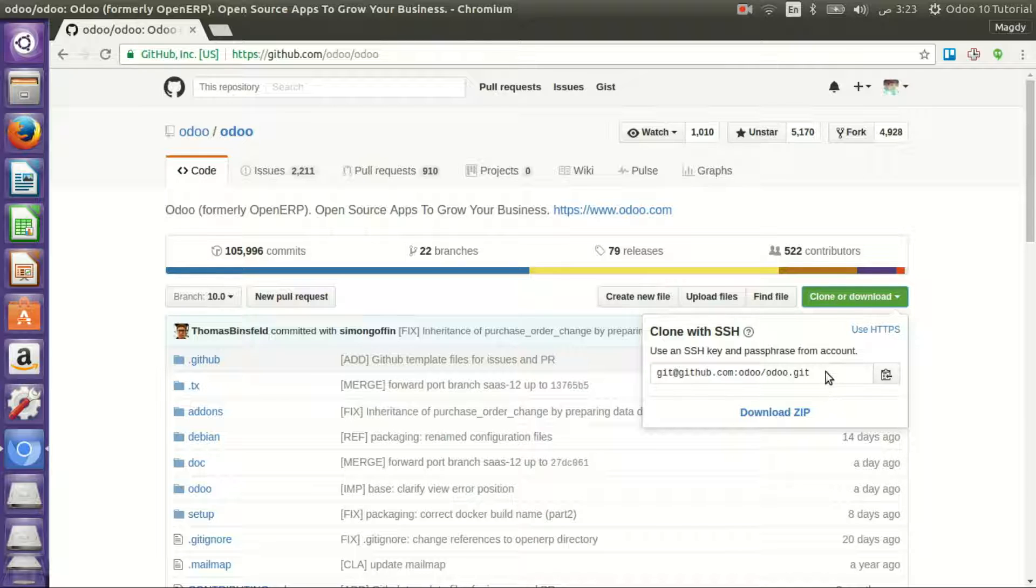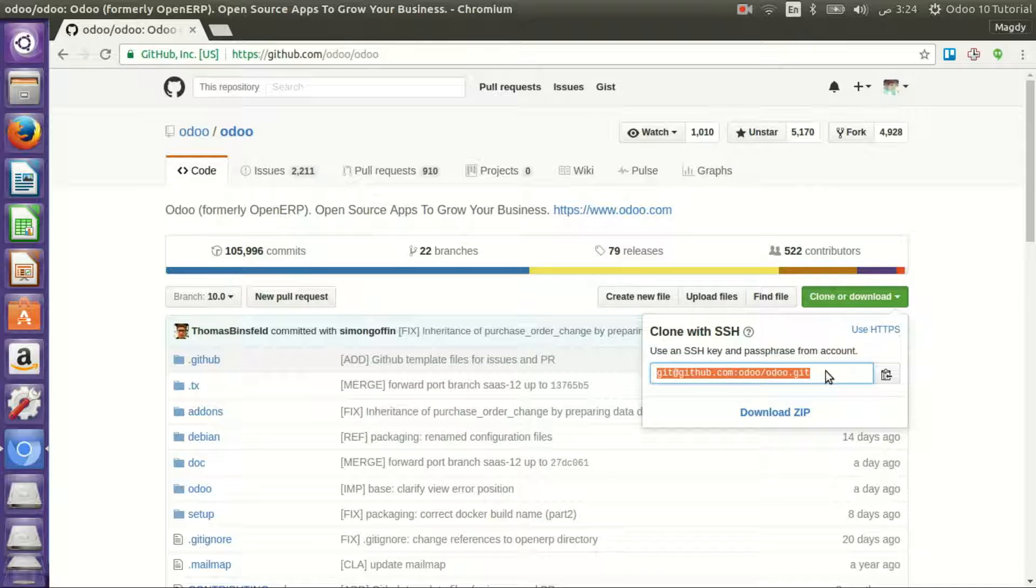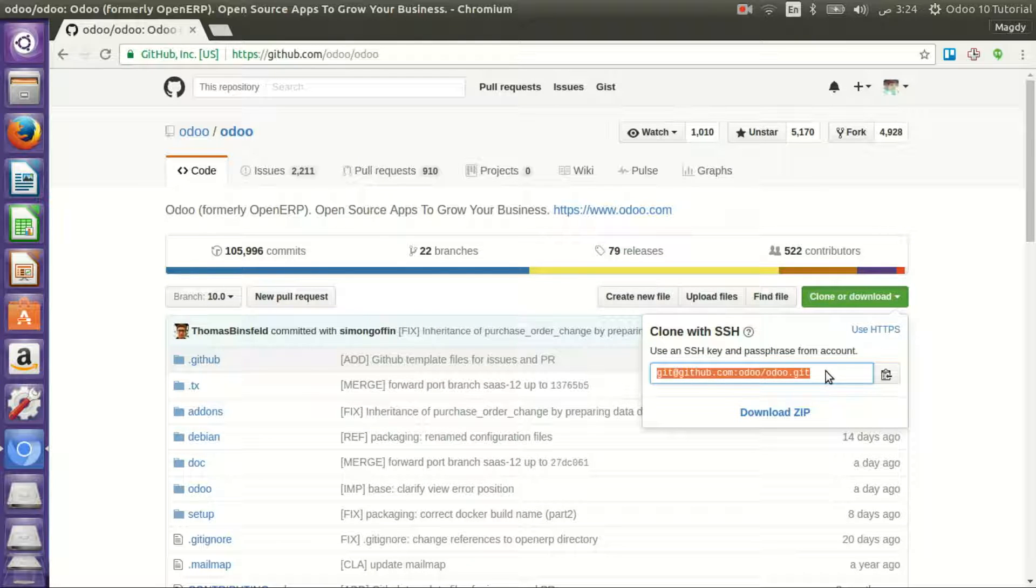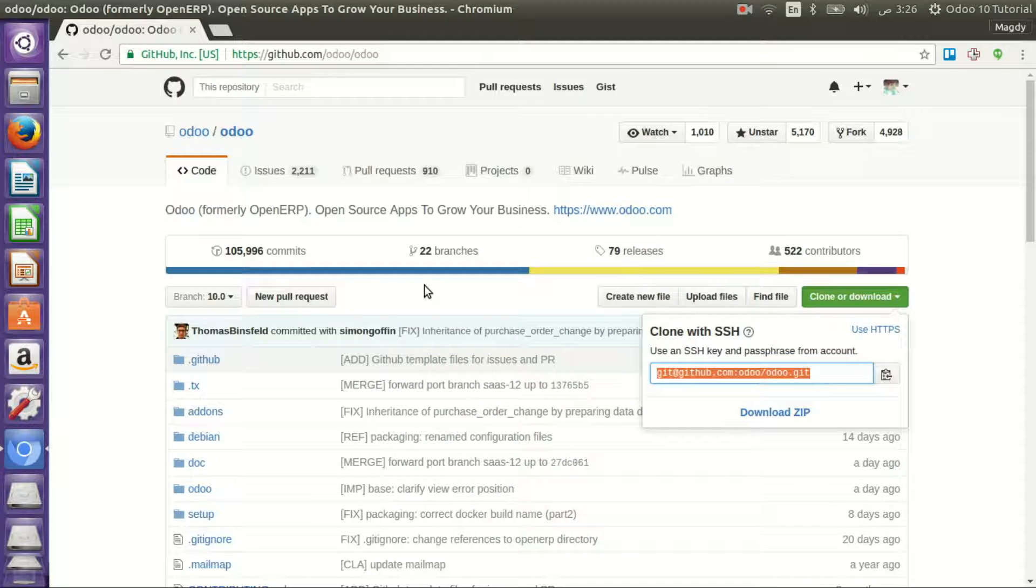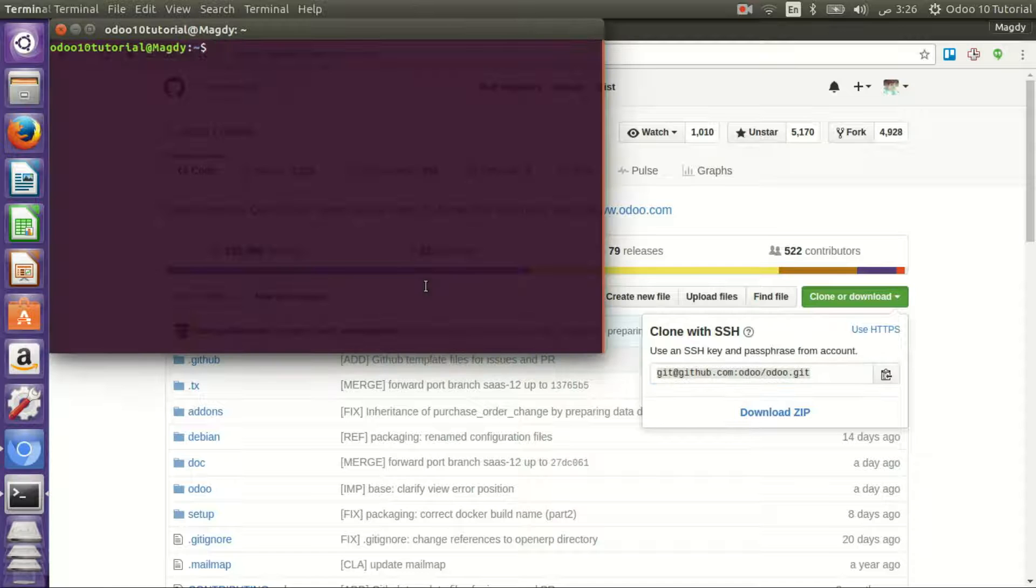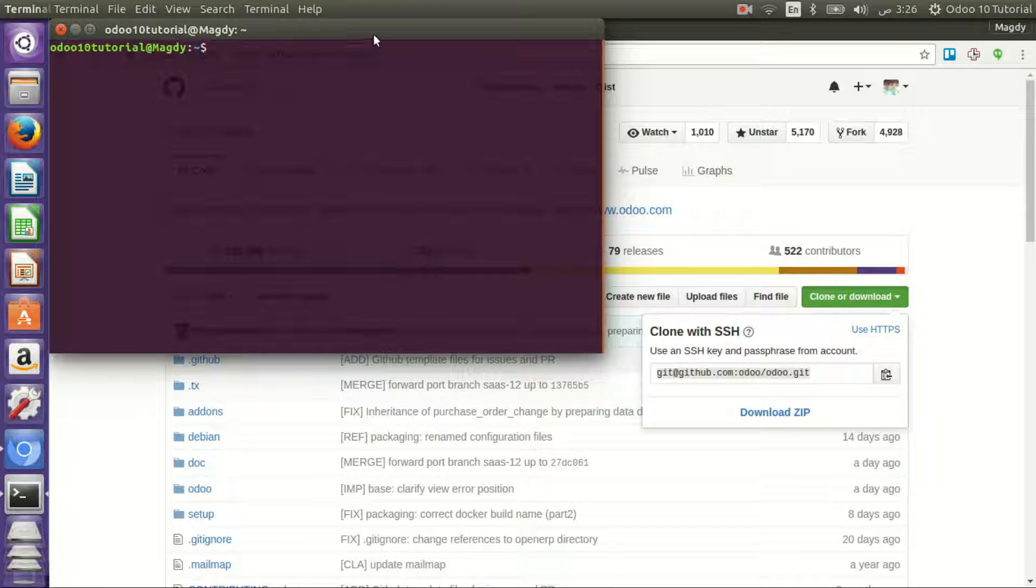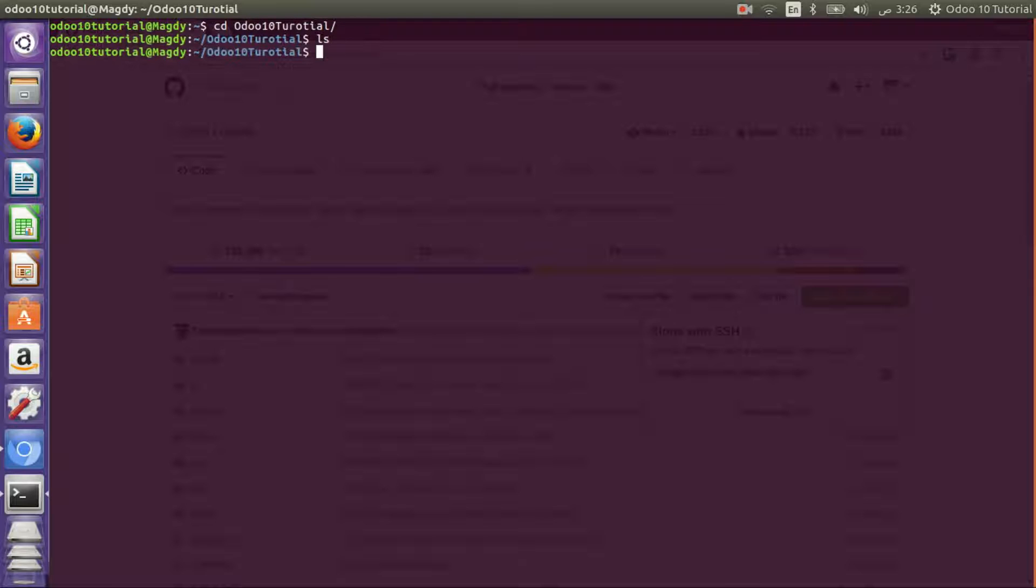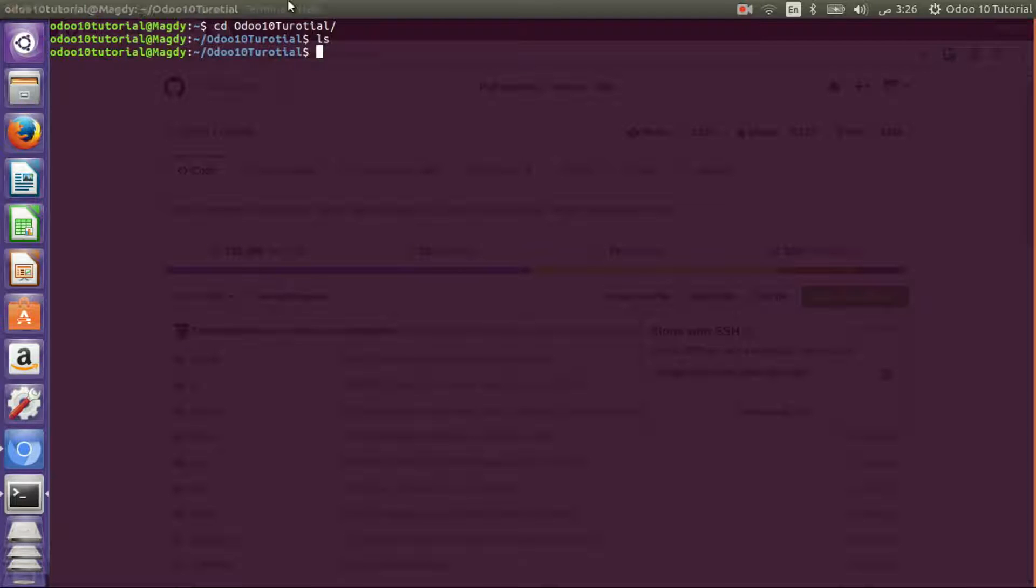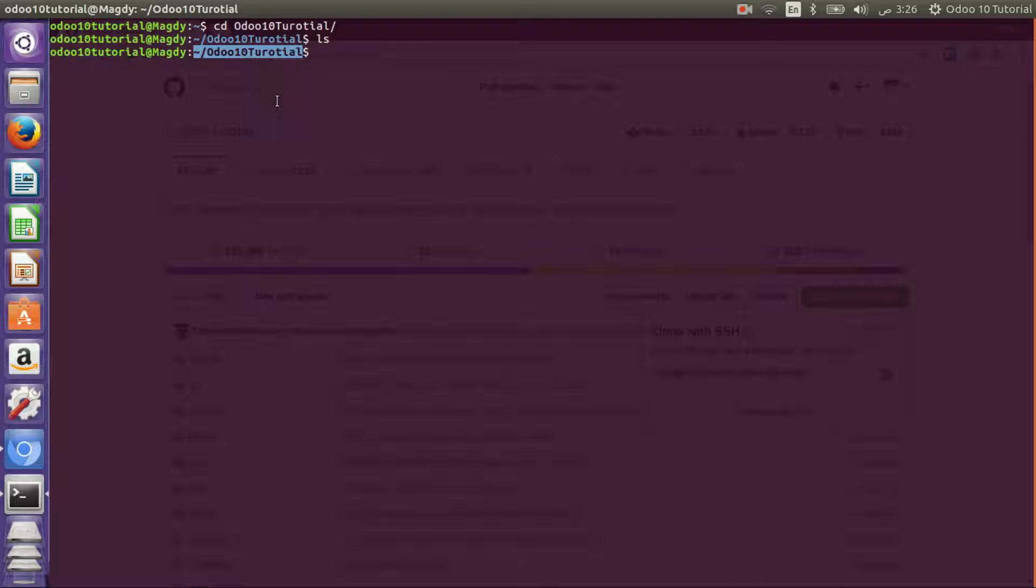If you have your account configured with SSH, you can copy this line. Let's open terminal and navigate to the folder that will contain the modules. Our work will be here. I have named it Odoo 10 tutorial.